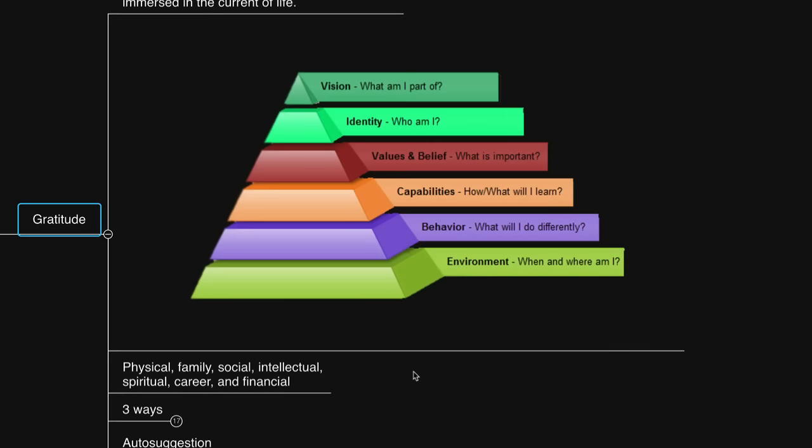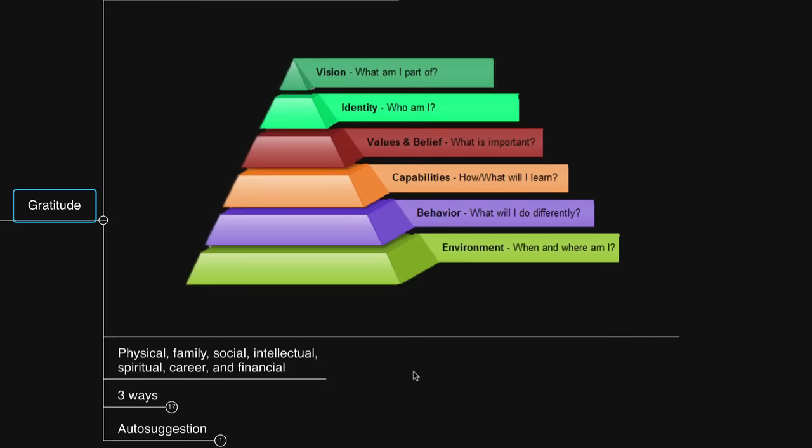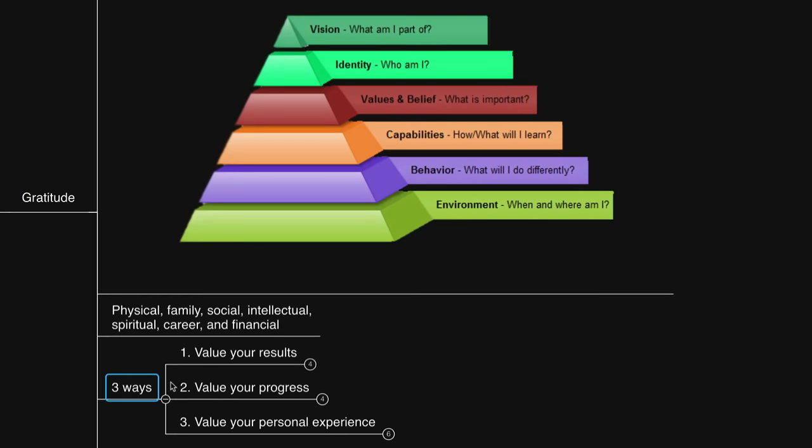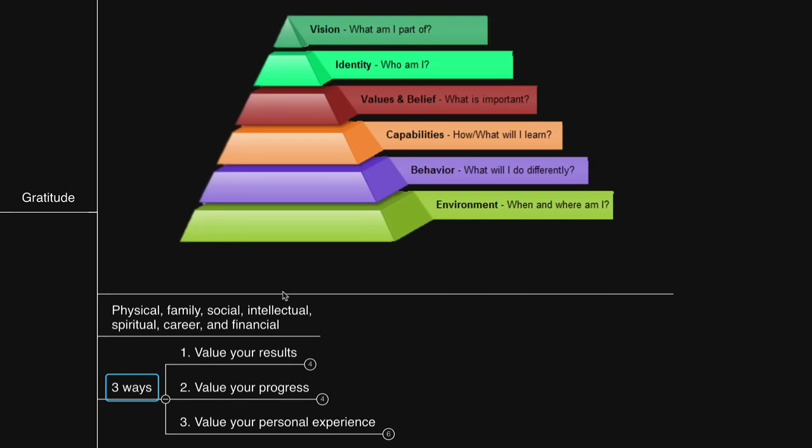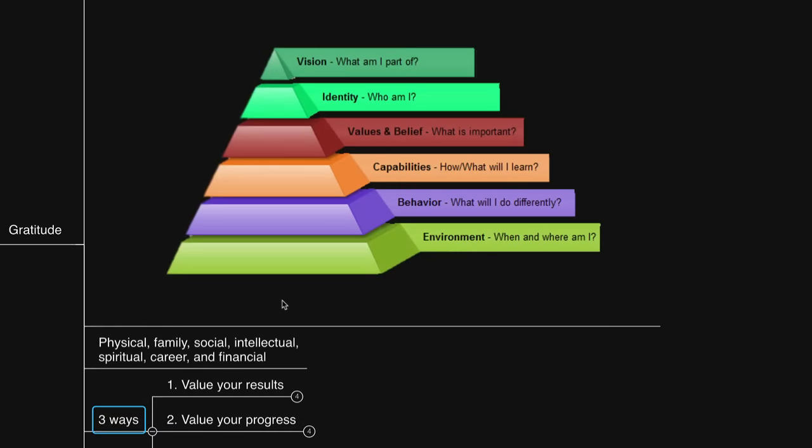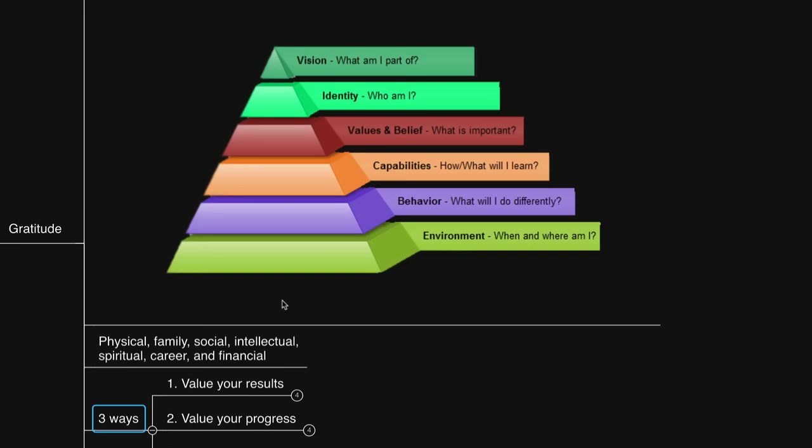The Robert Dilts logical levels, which you can see on my screen, and the different areas of my life, which I categorize as physical, spiritual, family, social, intellectual, career, and financial. For more detail and depth in clarifying your vision and harmoniously relating all these areas to your vision and your vision harmoniously to all these areas, I recommend my subconscious mind program, which I'll link to in the description.